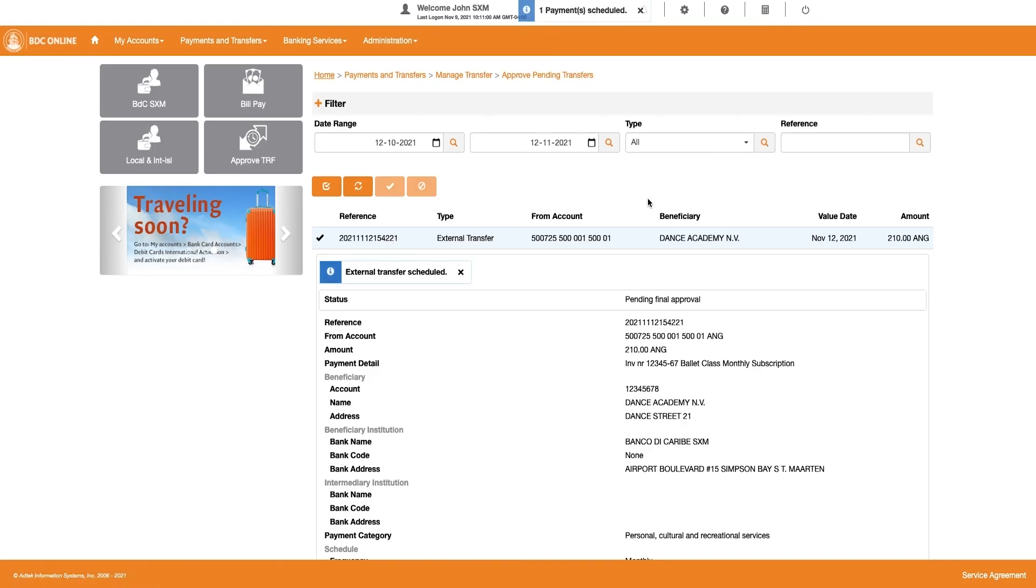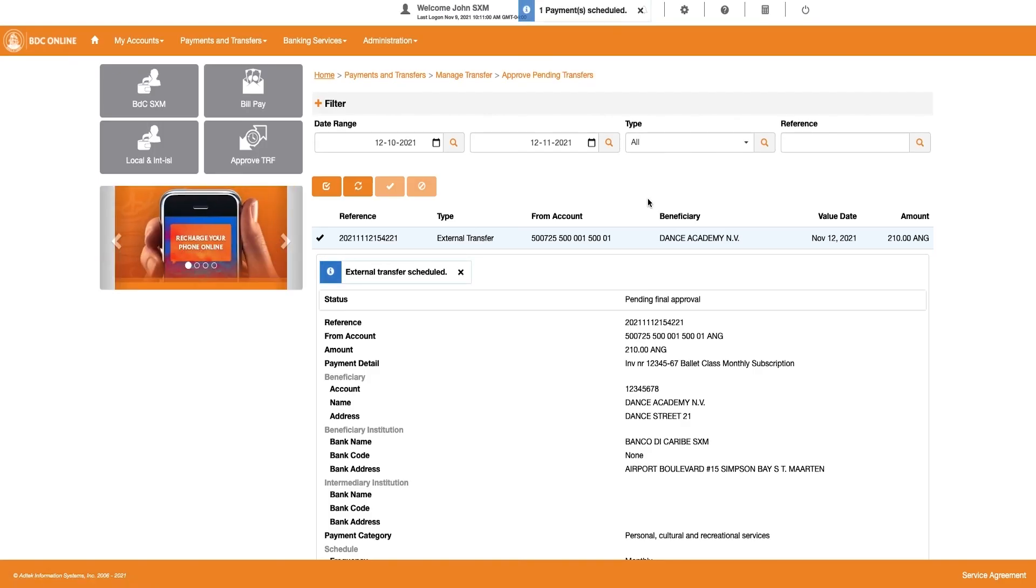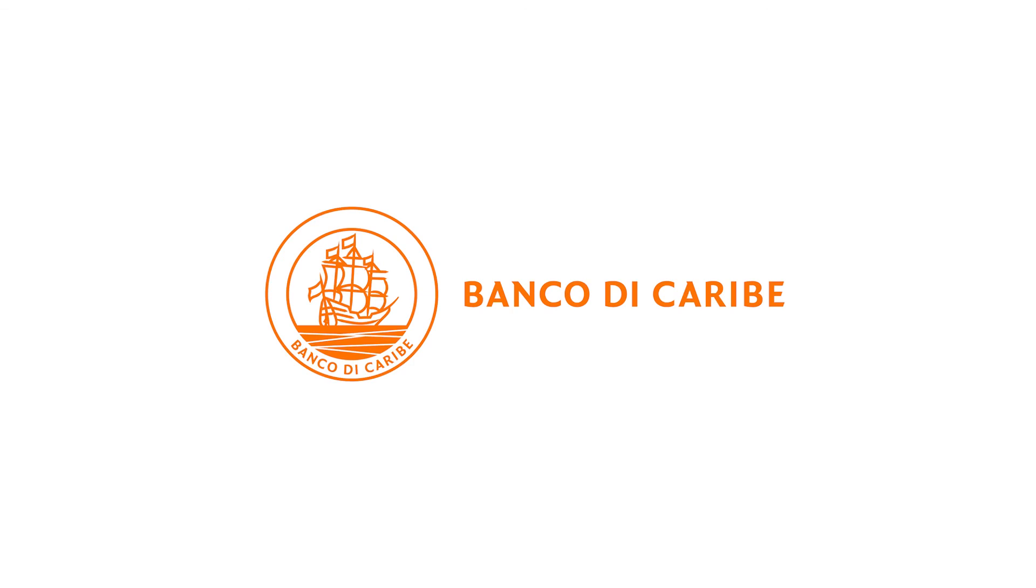A window will pop up with a message that your external transfer has been scheduled. Banco de Caribe Online. Safe and convenient. Anytime, anywhere.